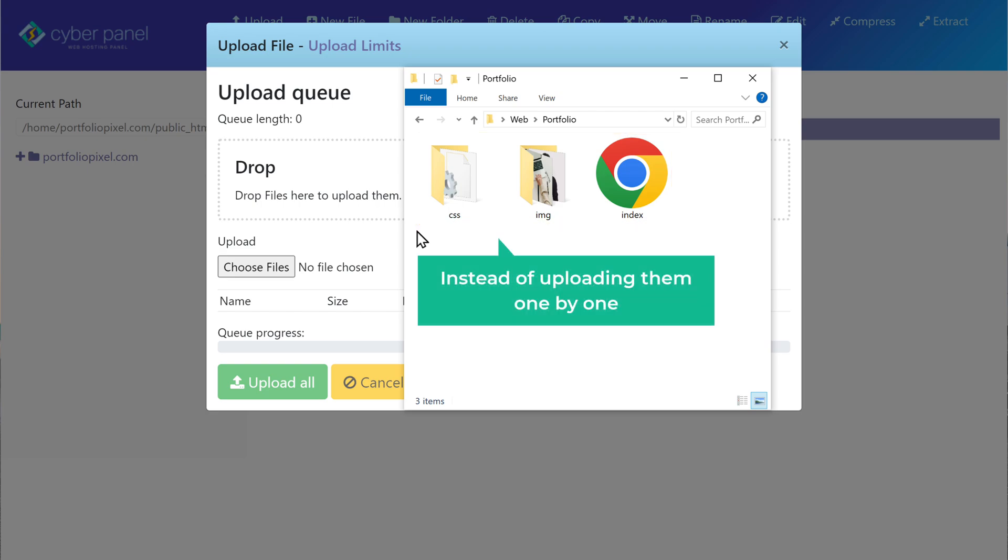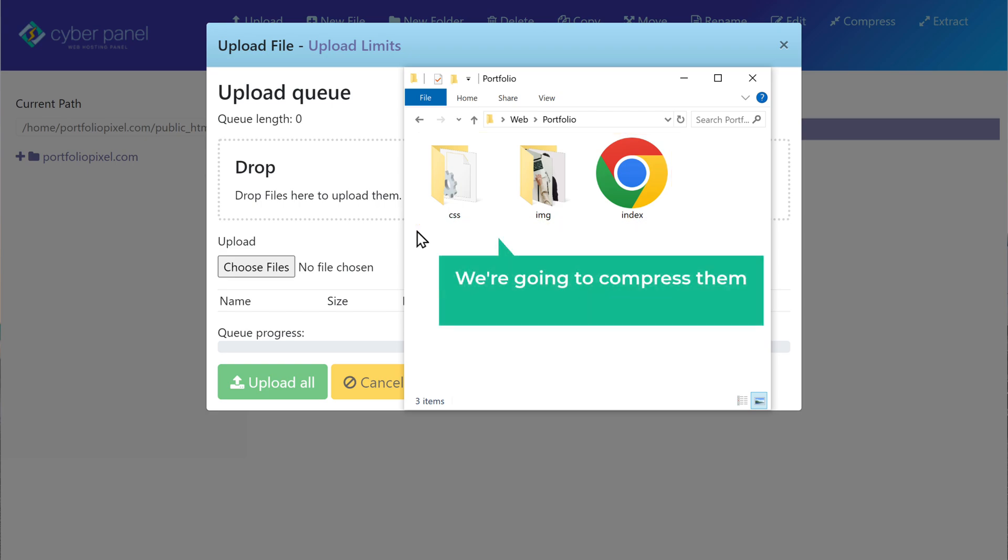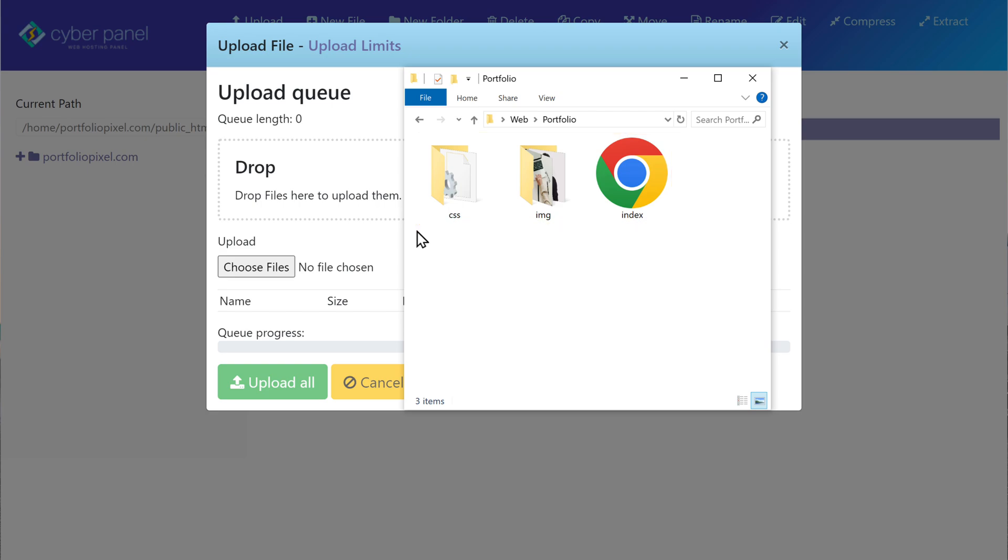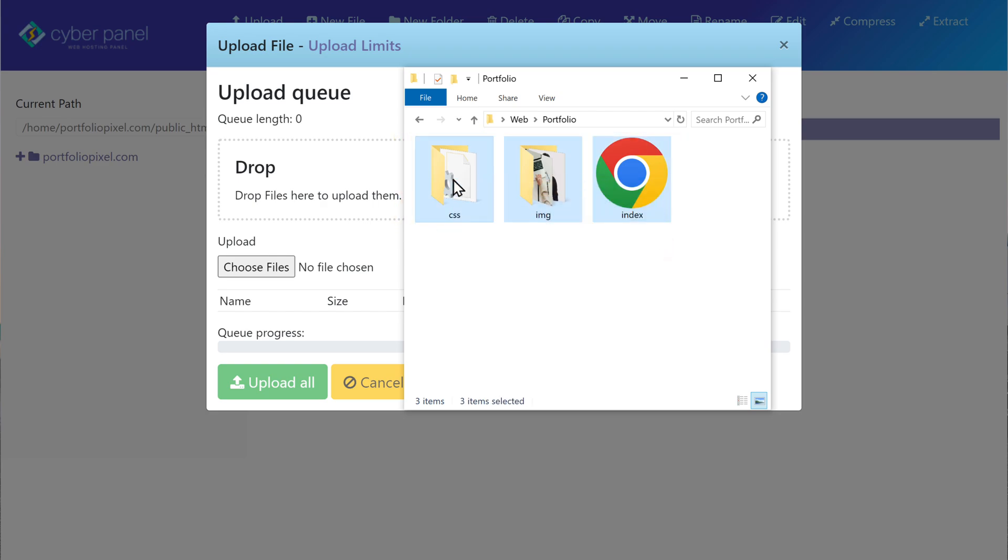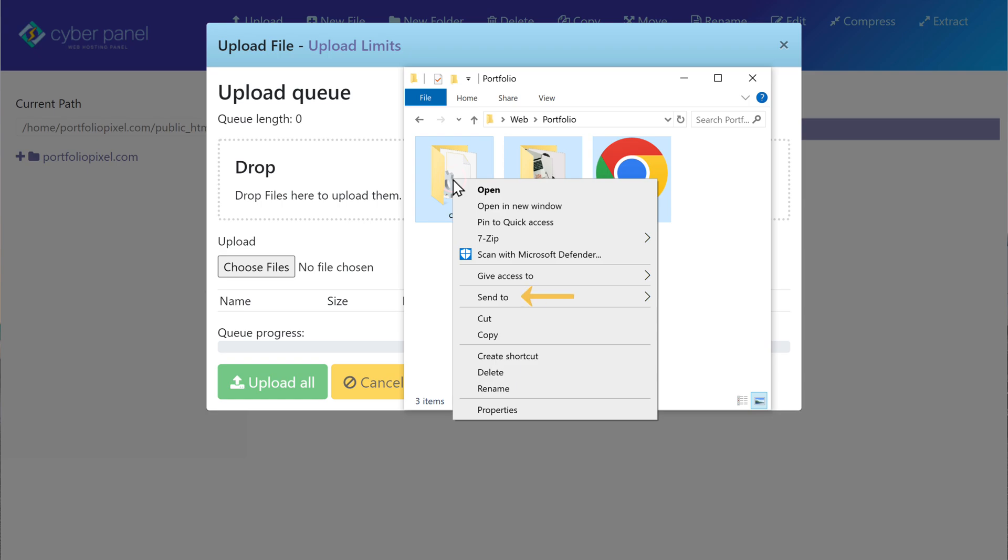Now instead of uploading them one by one, we are going to compress them into a single file. So to compress it, let's select all the files. Then right click on it, go to send to, and click compressed folder.